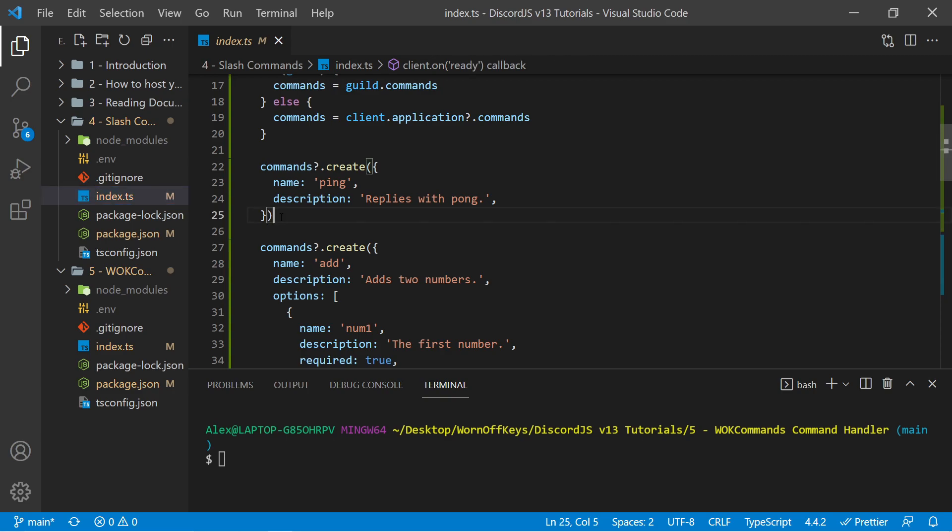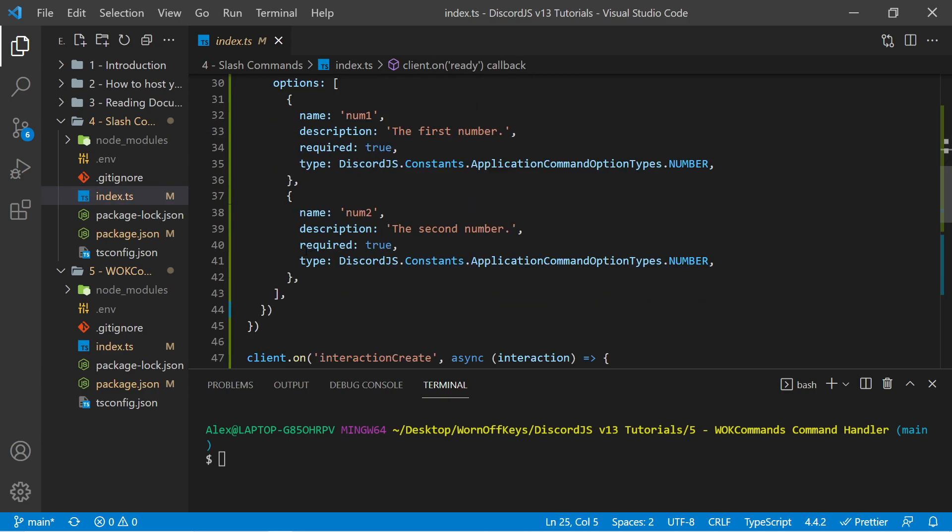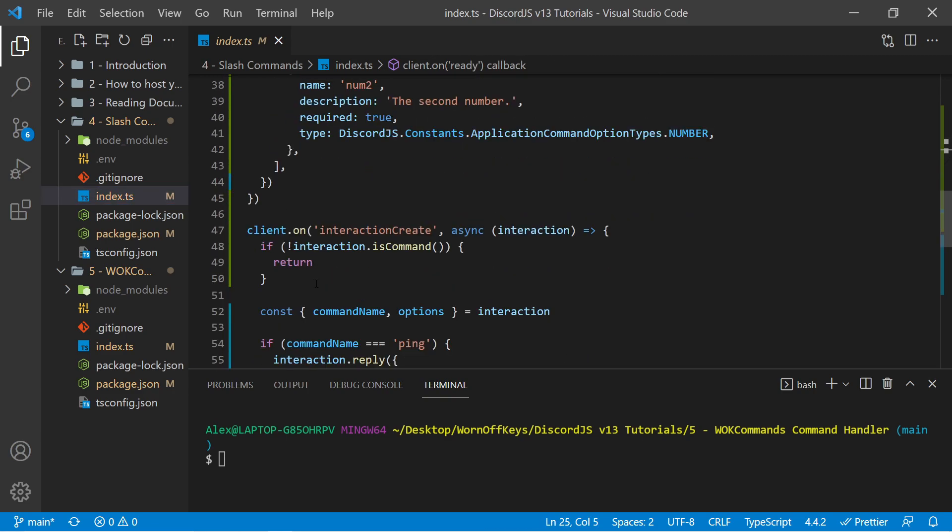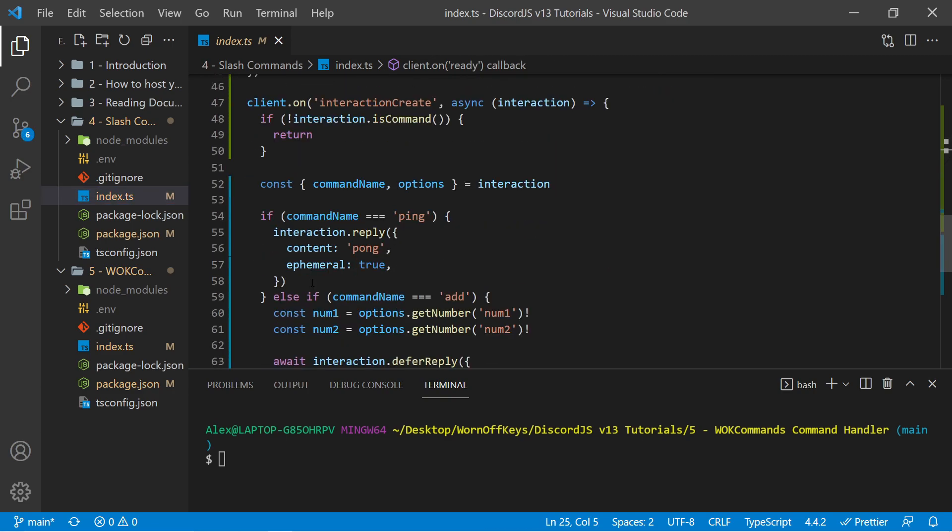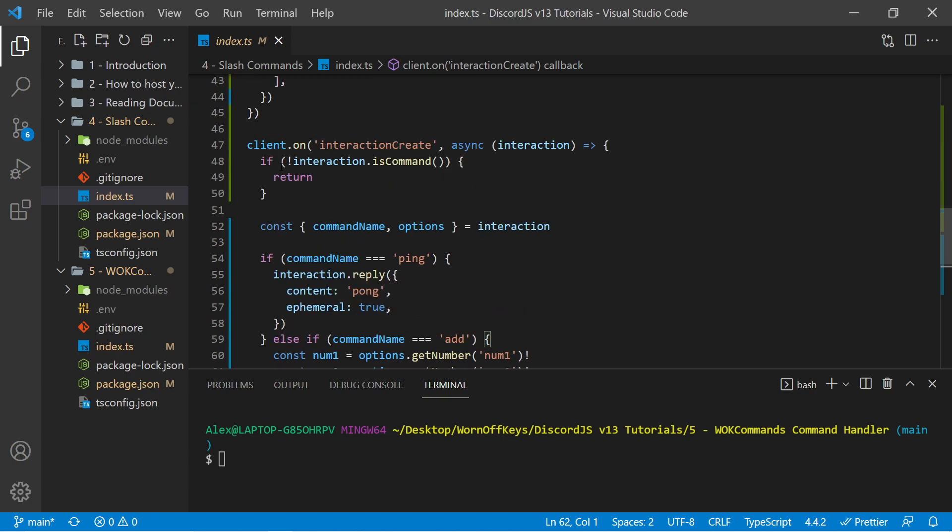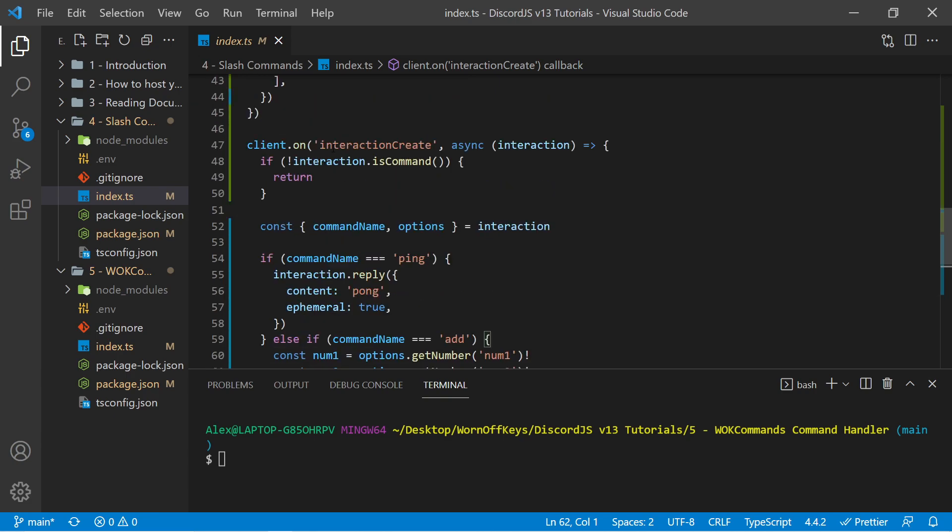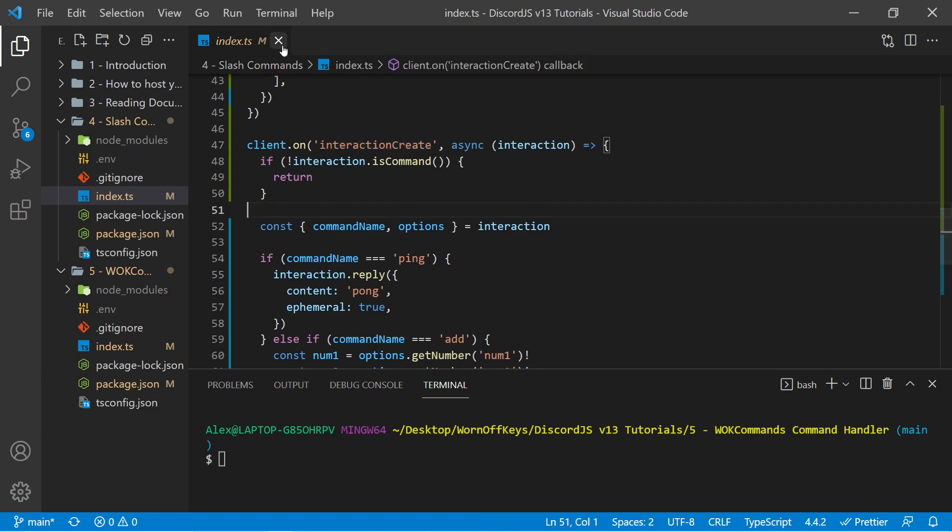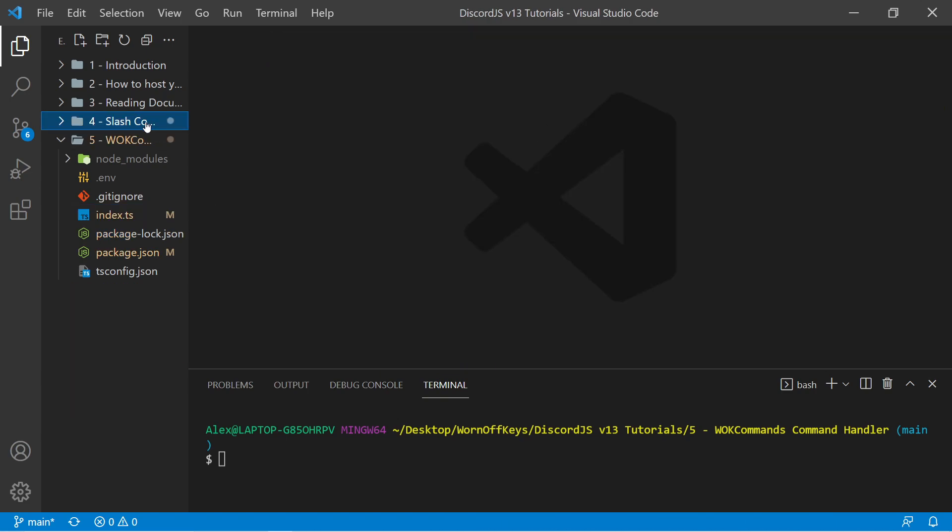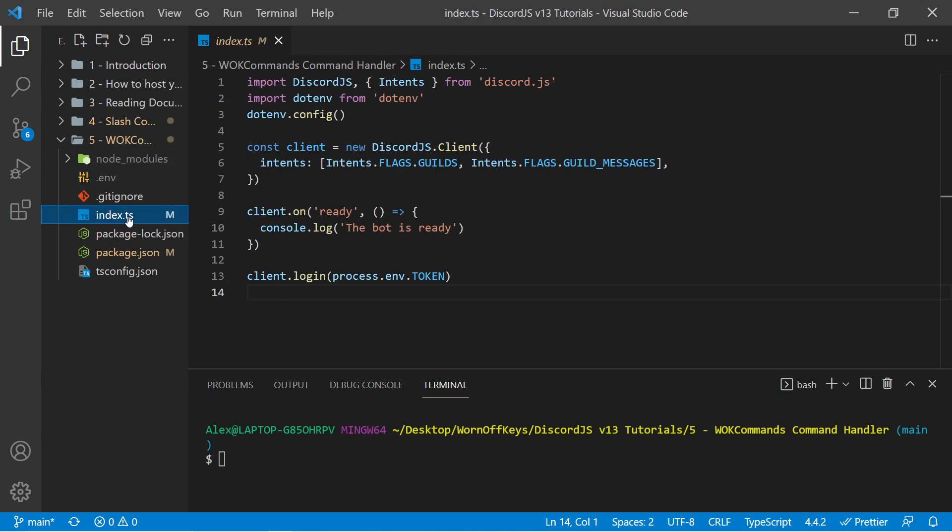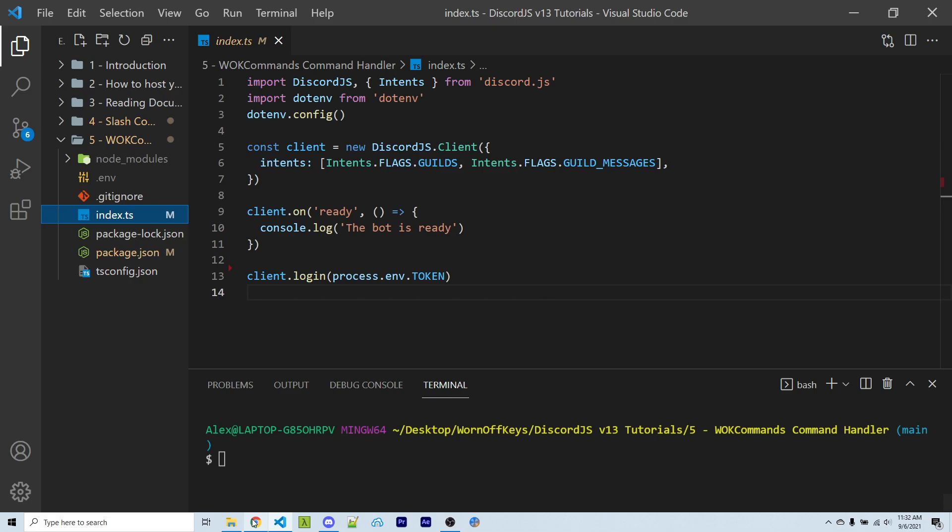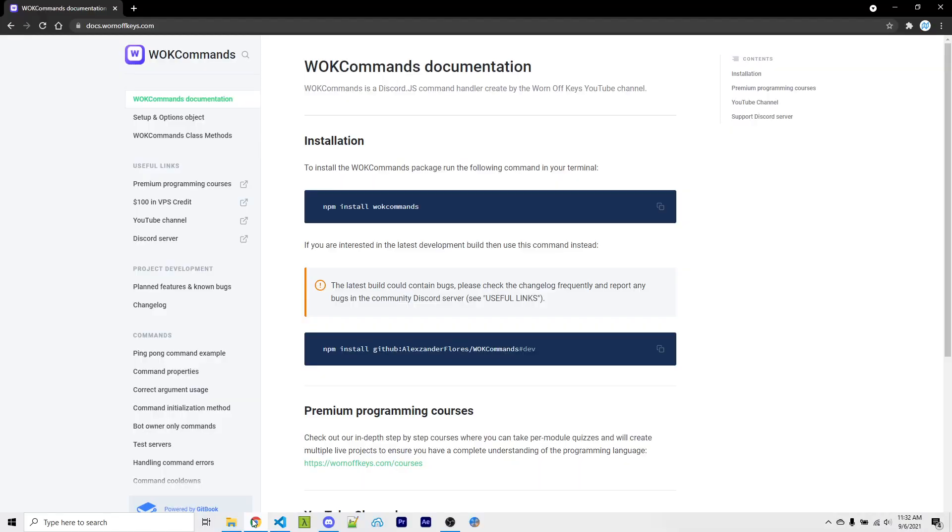This is fine for learning the concepts but obviously this will make our main file very large and it's fairly inconvenient to have to handle each individual response within our interaction create event here. So the solution to this is to use a npm package I created known as wornoffkeyscommands.